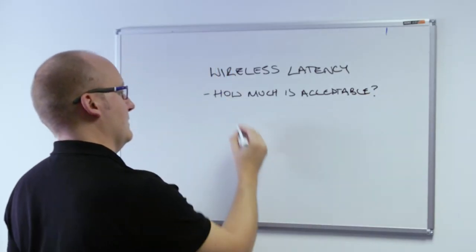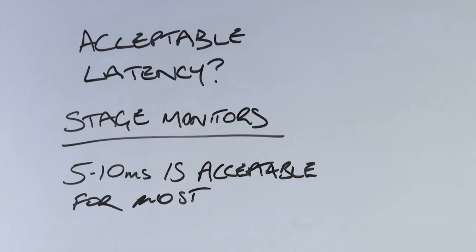When considering how much latency is acceptable in a live performance environment, as with many things in audio, it really depends on the application. If you're using stage monitors in your setup, 5 to 10 milliseconds of latency is generally acceptable for most performers.